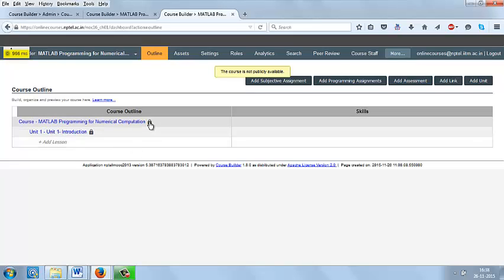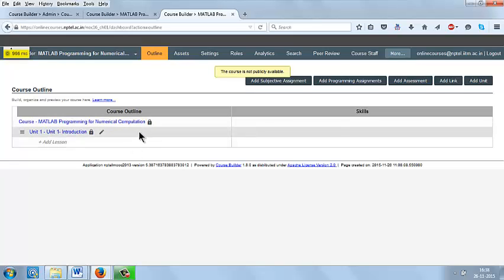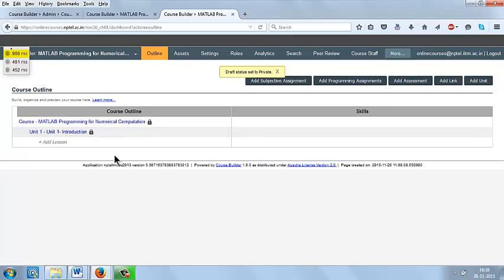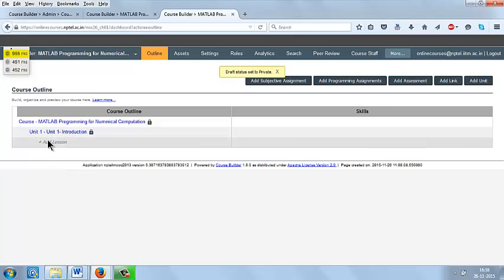If the course is kept in public, you can see the course on the online courses portal. You can click this lock to make it as private and click another time to make it as public and private. To add the lesson, click the tab add lesson.